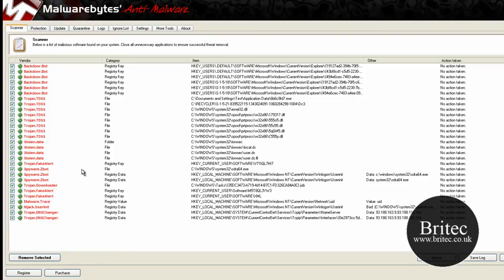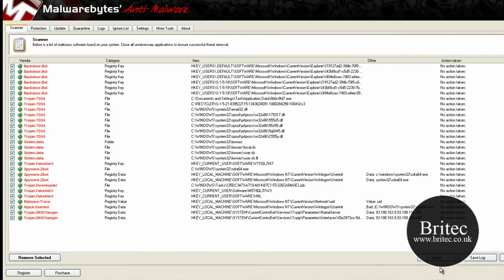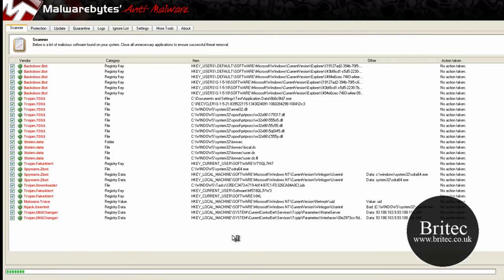So there you can see files, Trojan files. So we'll remove these now.